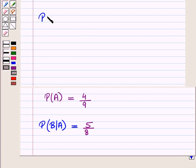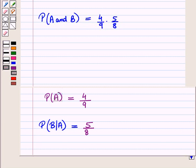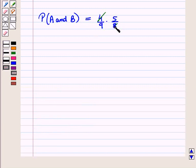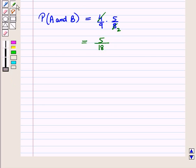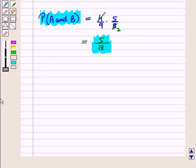So the probability of event A and B is equal to four upon nine multiplied by five upon eight. Simplifying, four and eight share a factor of two, giving five upon nine multiplied by two, that is five upon eighteen. Therefore, the probability that the first ball drawn is red and the second is blue is equal to five upon eighteen.